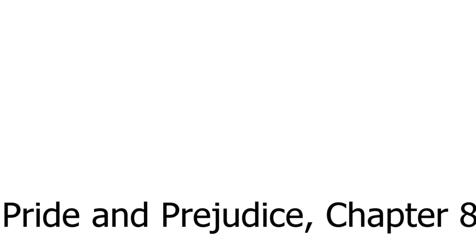End of Chapter Eight. Recorded by Maureen O'Brien, Kettering, Ohio, November 14, 2005.